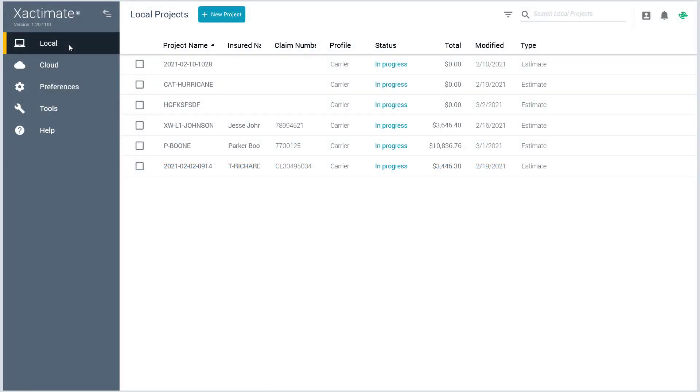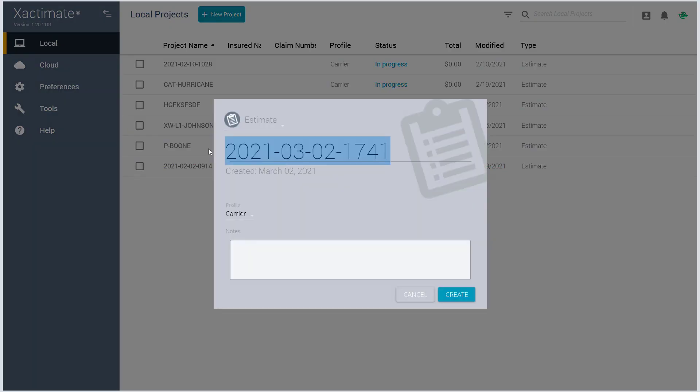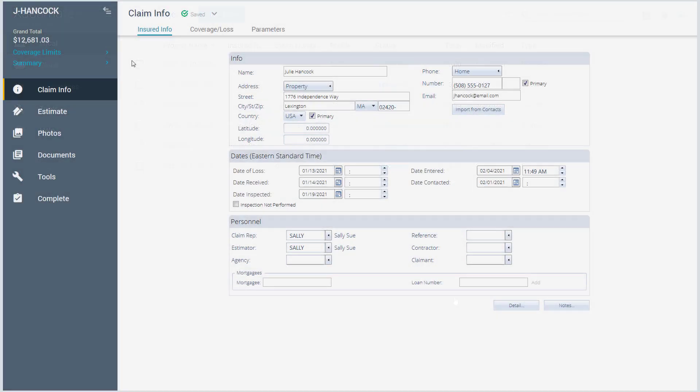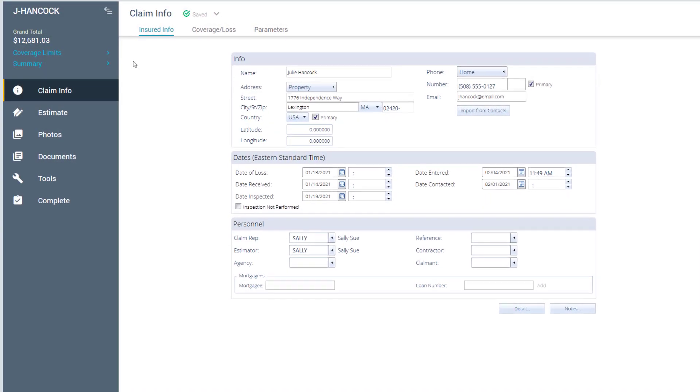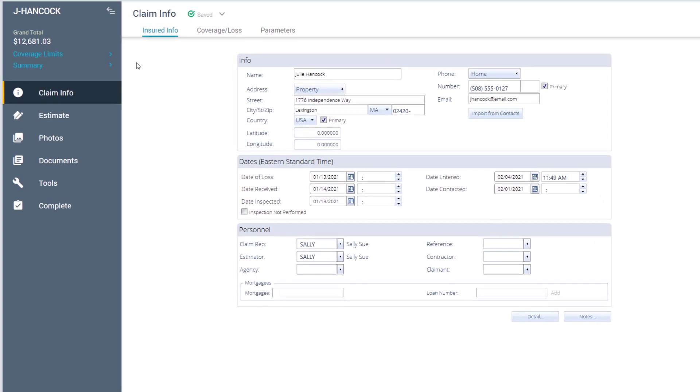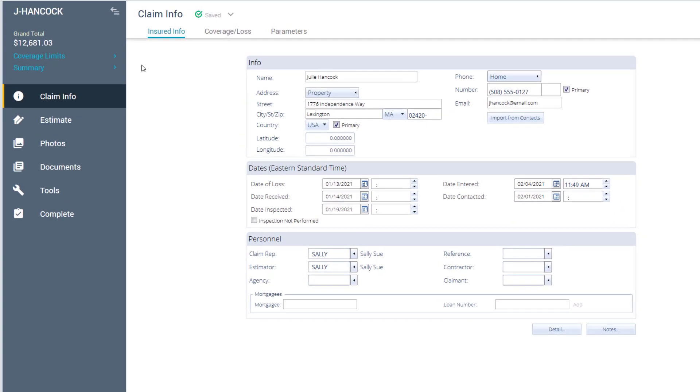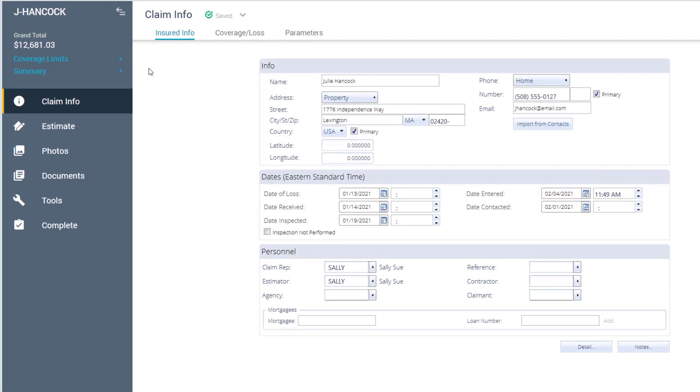From the Local Projects tab, click New Project. Enter the claim name, select the profile, and click Create. You will see that the new X1 desktop retains the main functionality that you are used to, but with a new look.